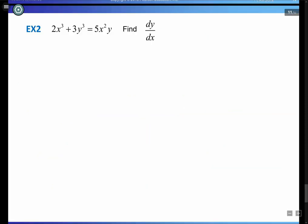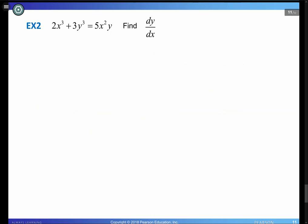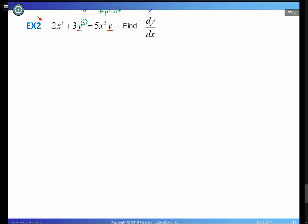In Example 2, we have the equation 2x³ + 3y³ = 5x²y and need to find dy/dx. Checking the equation: we see a cube on y and another y, so this is definitely an implicit equation. We apply implicit differentiation.